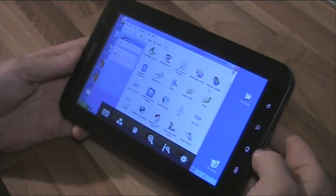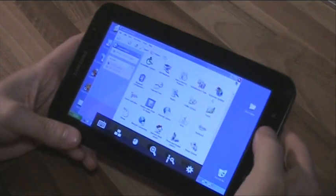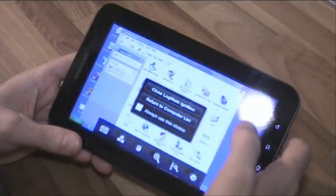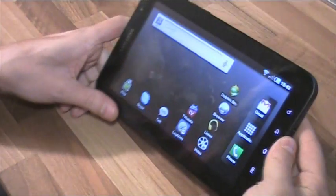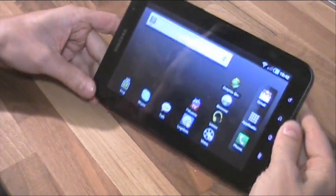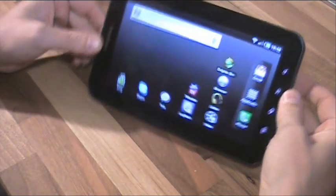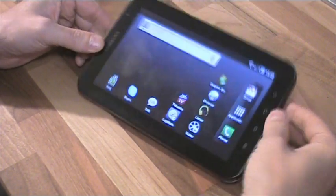So LogMeIn works just fine. And then let's close it. This was JKK, jkkmobile.com, more Galaxy Tab action coming soon. Thank you, bye!